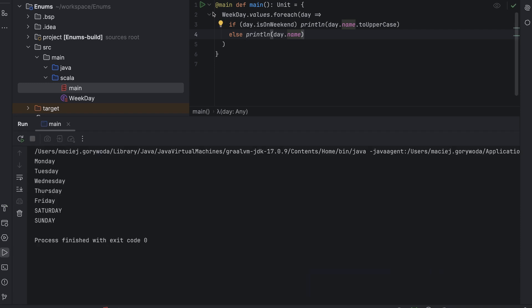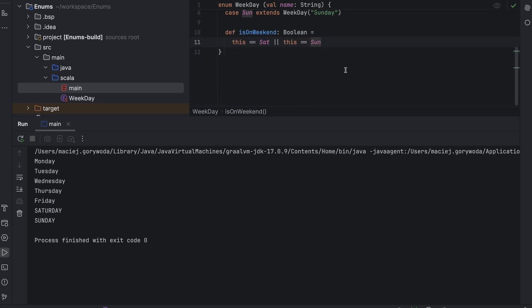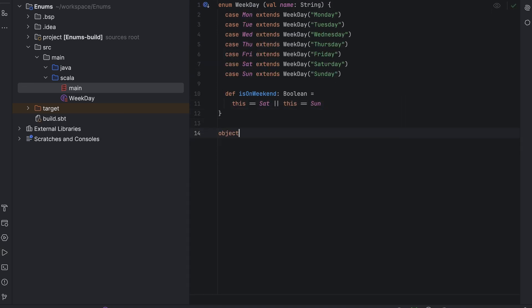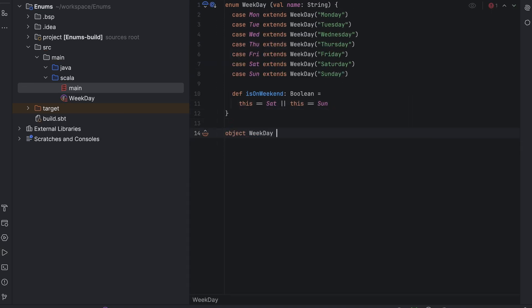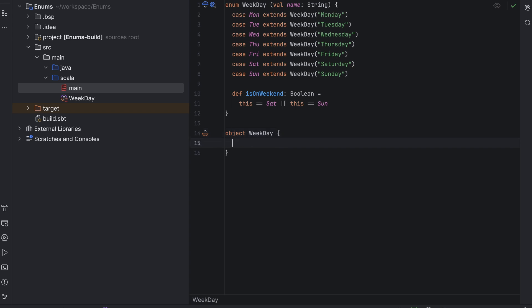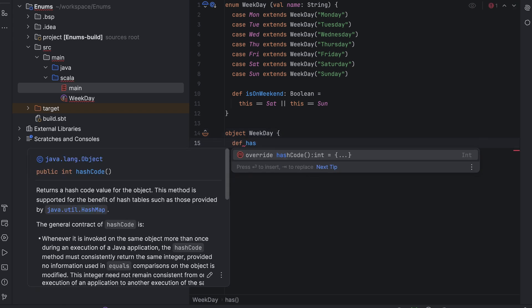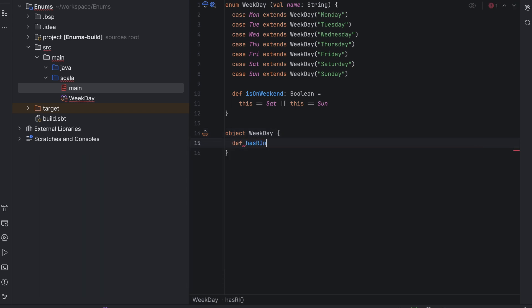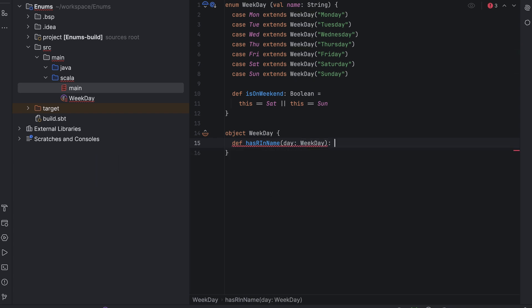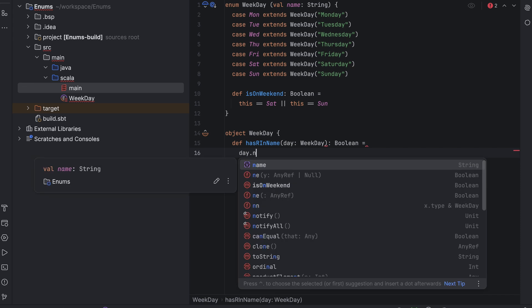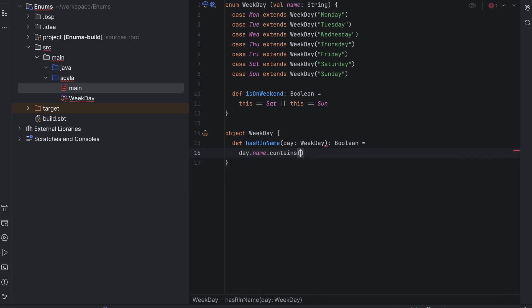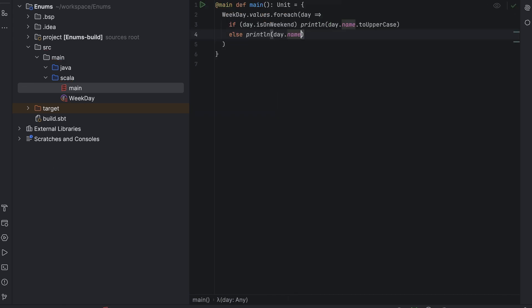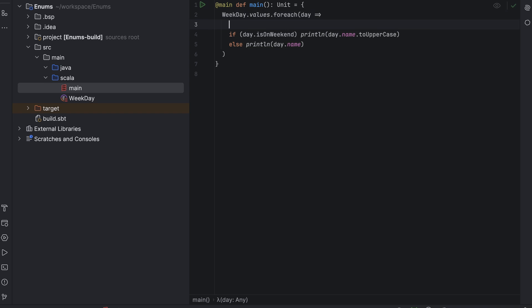We can also create a custom companion object for our enum. Let's do it. And then let's add a method that checks whether the day's name has the letter r in it. So, day has r in name, day weekday, type boolean, day name contains r. Now let's go back to the main method and add that check at the top of our if-else statement.